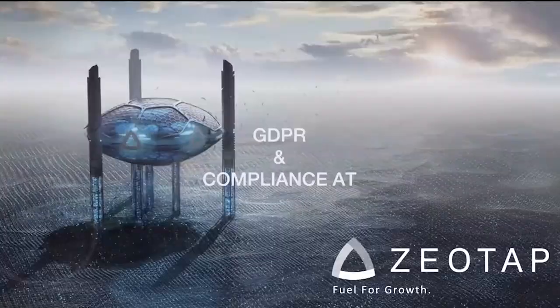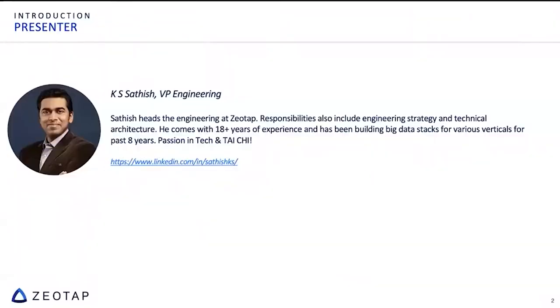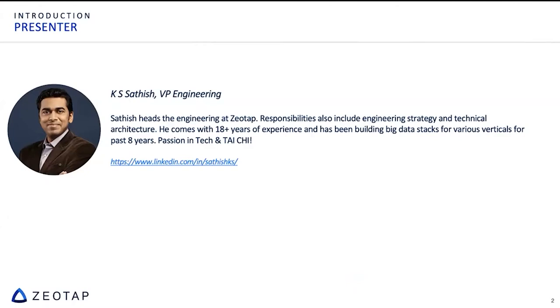So let's start, this time a formal introduction because last week I didn't do that much. My name is Satish Kays. That is my LinkedIn profile.